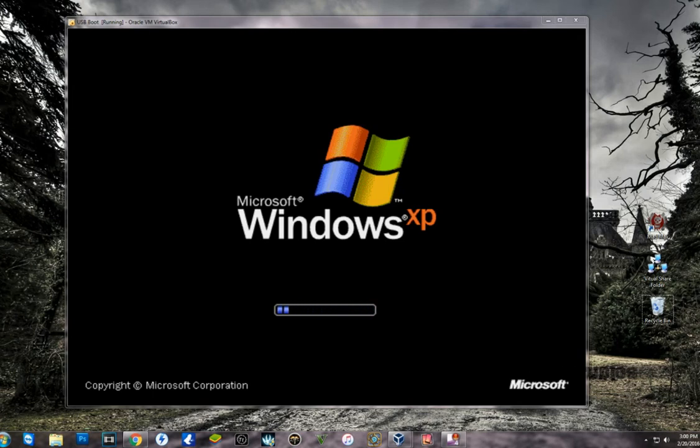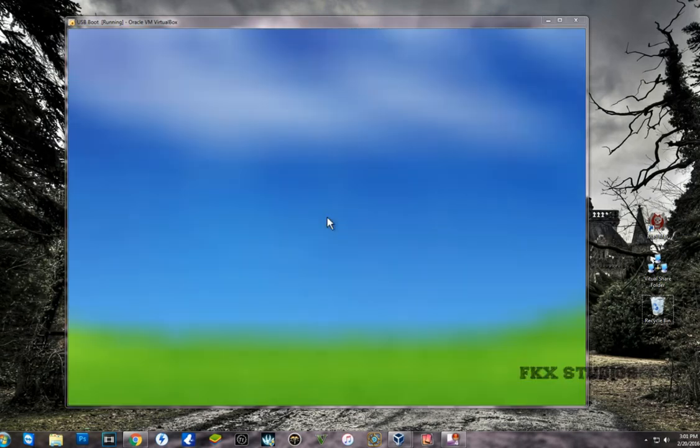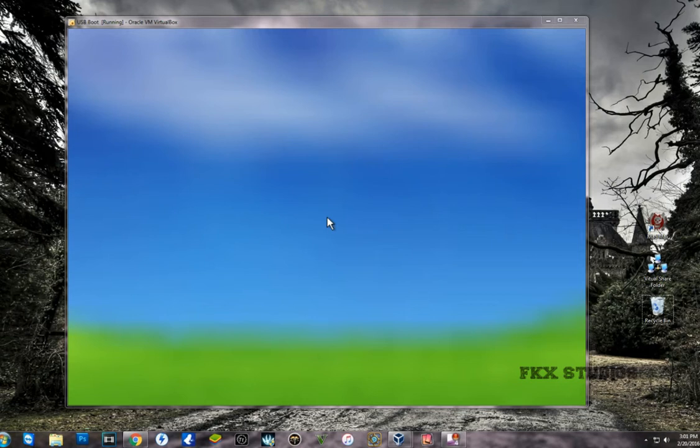So we got the Windows XP loading here. In just a moment it's going to load the mini Windows XP. There we go.